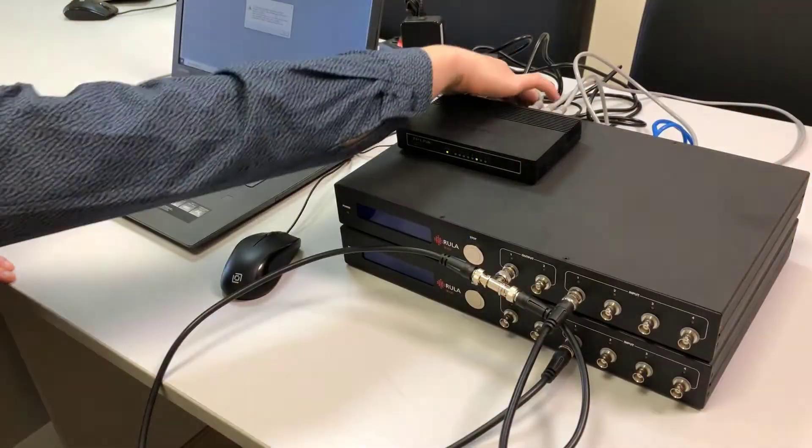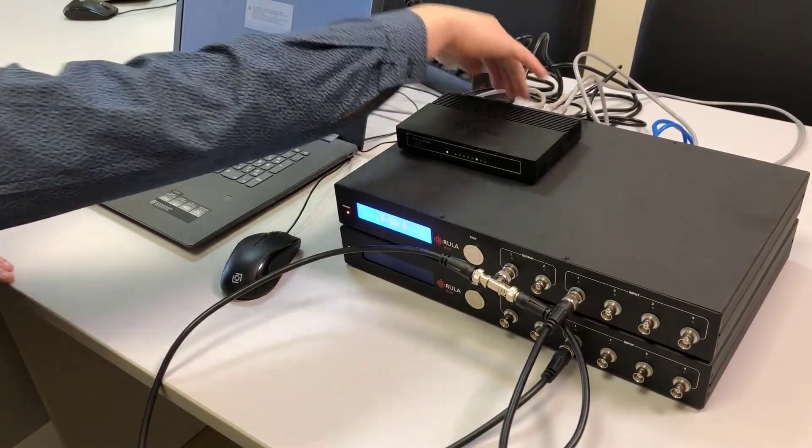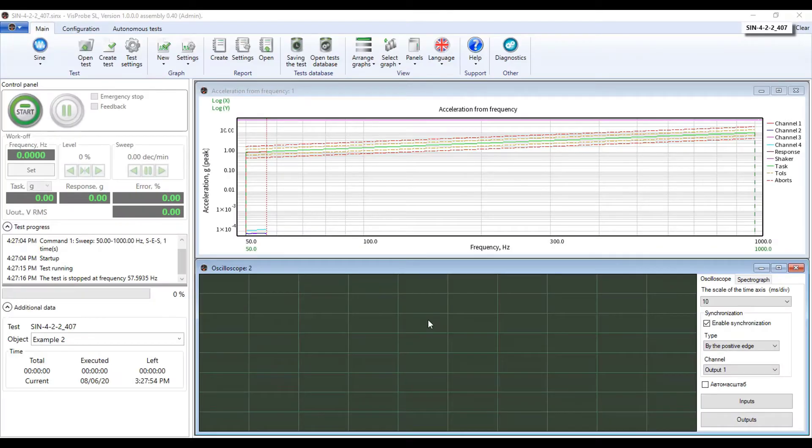The hardware part is over and we can run the software. Now let us move on to the software configuration. We start the program.